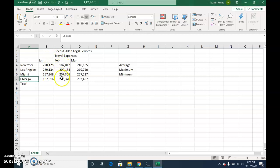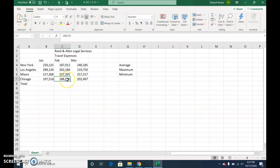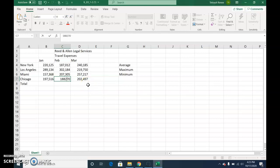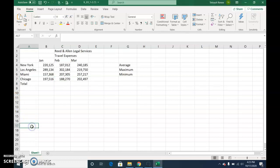In C7, the amount should be 188270. So again, press F2 so that you're flashing in it. Use your arrows, backspace 2, and to confirm the new figure, press Enter. In A17, type your name.